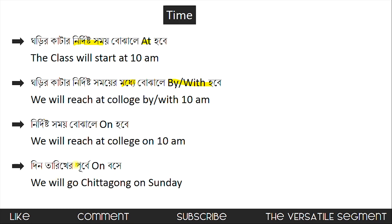If you like this video, please comment, like and share. I am already posting videos on the channel for the admission test English. Check the link in the description box and I will see you in the next video. Assalamualaikum.